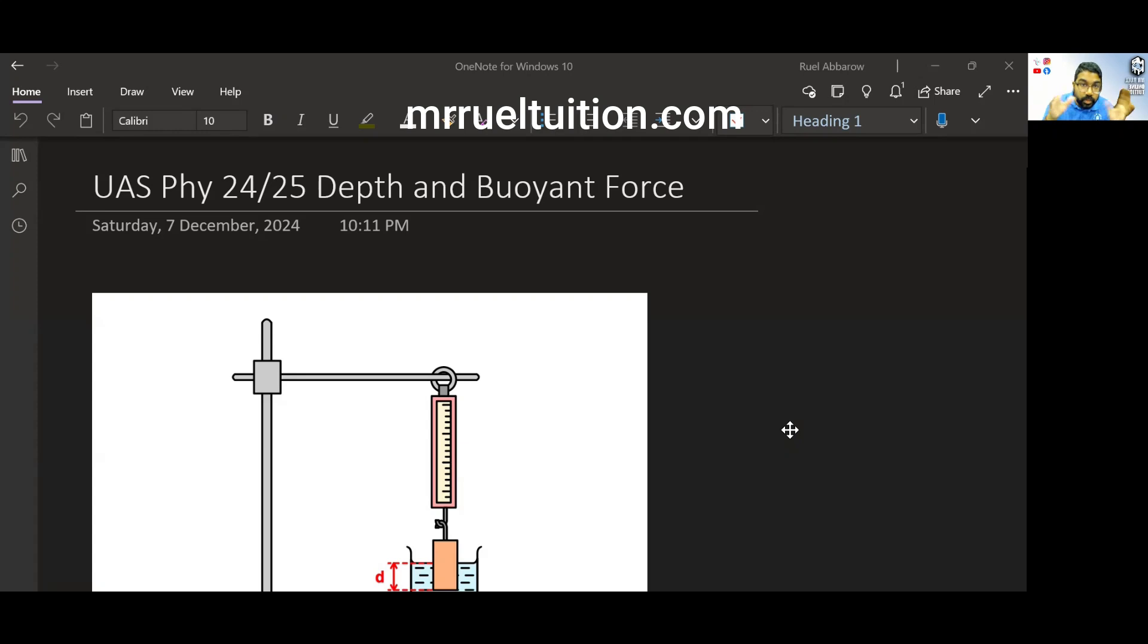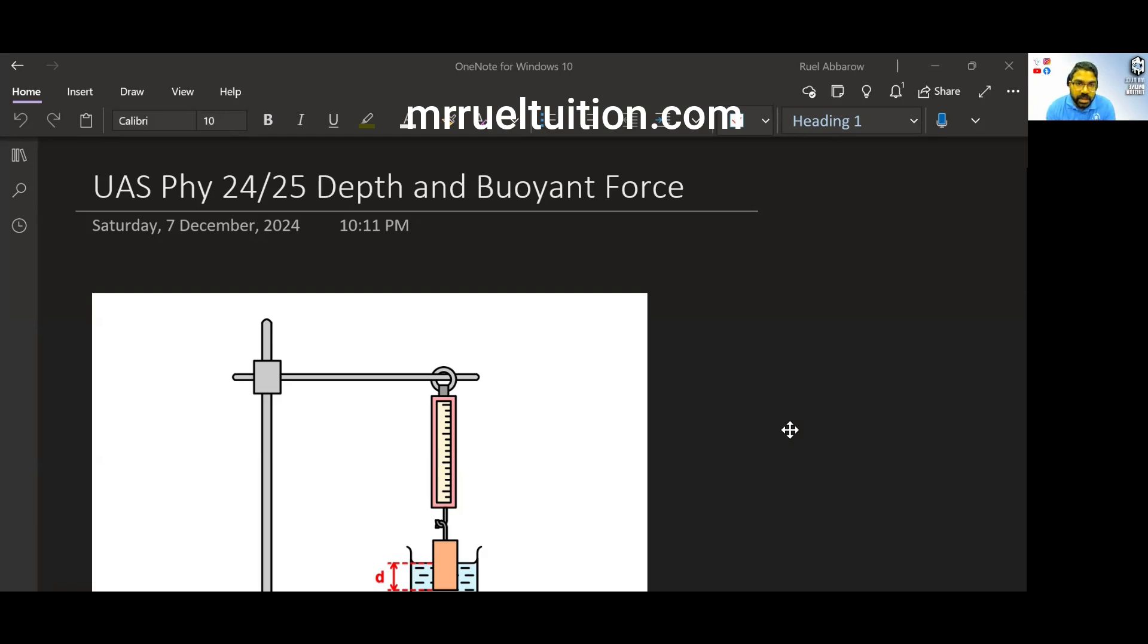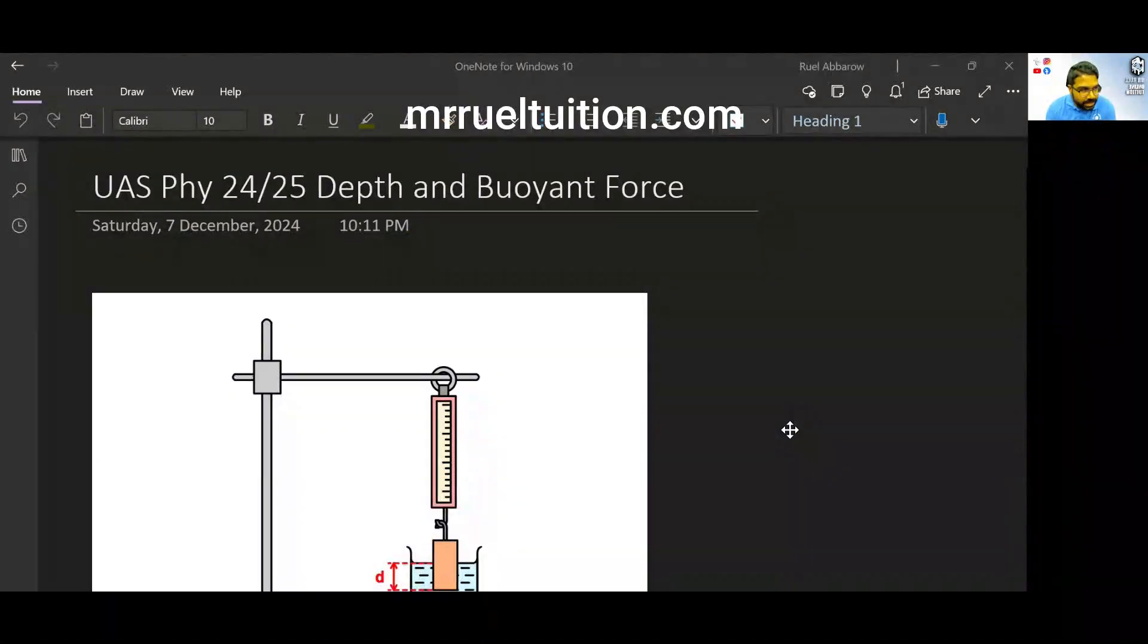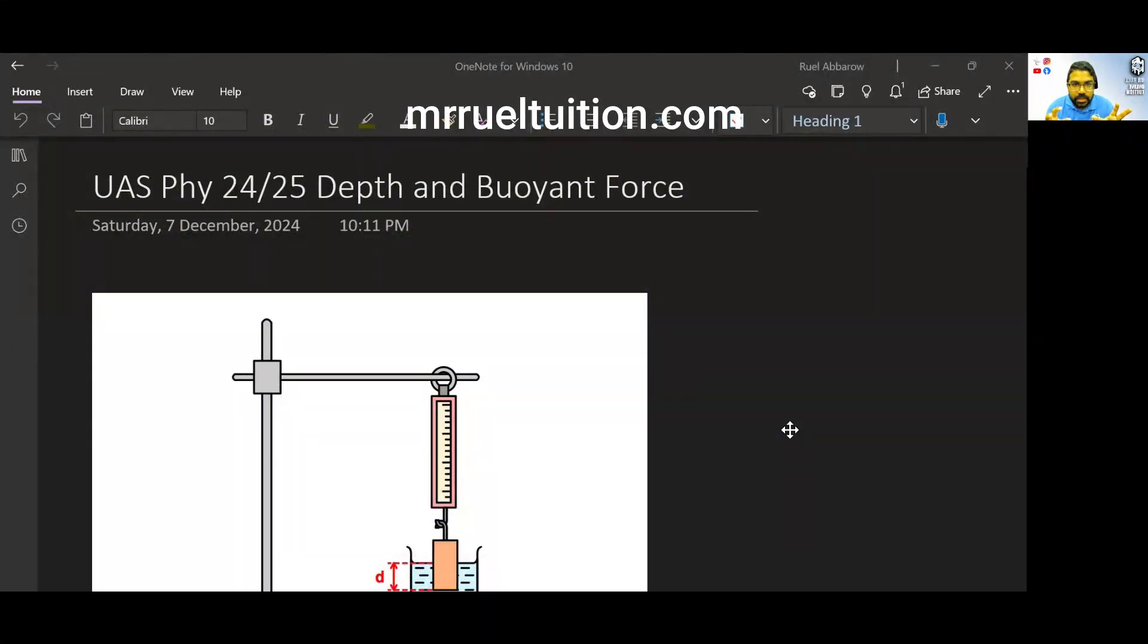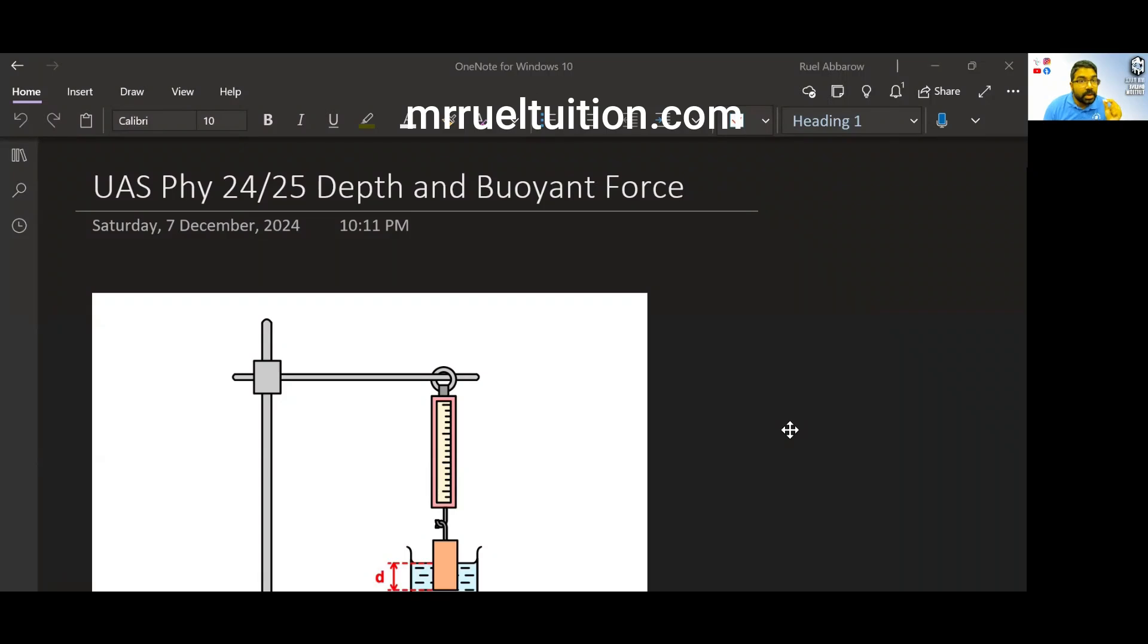That's a more complete video of Archimedes Principle experiment for your UAS Physics Paper 3. But here, I just want to make another connection that is between depth and buoyant force. So this is not directly in your textbook.